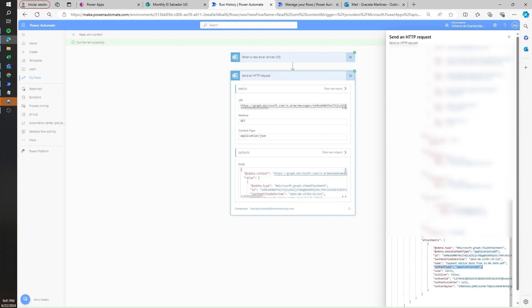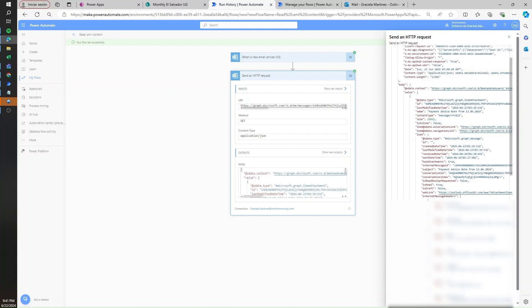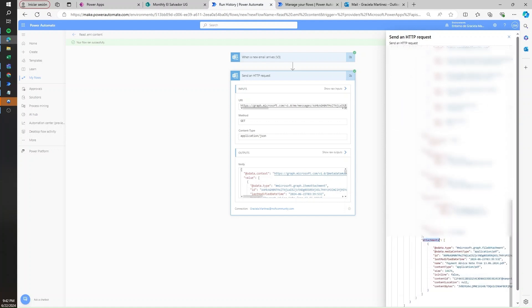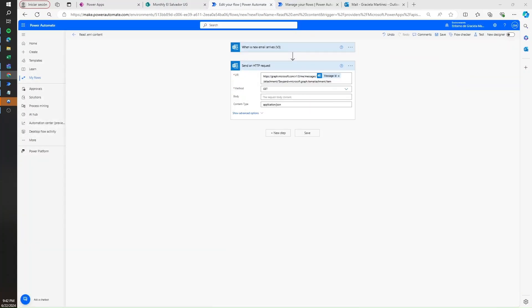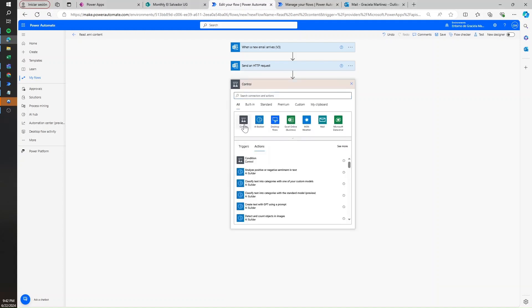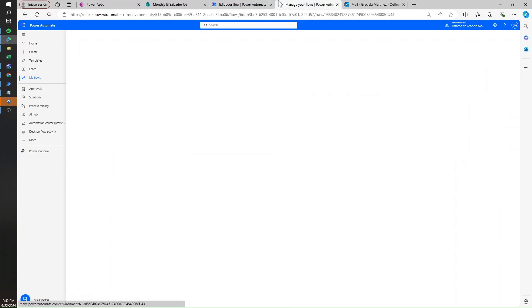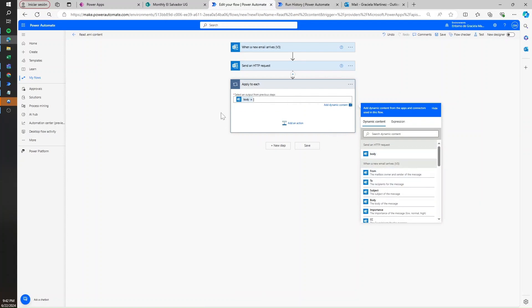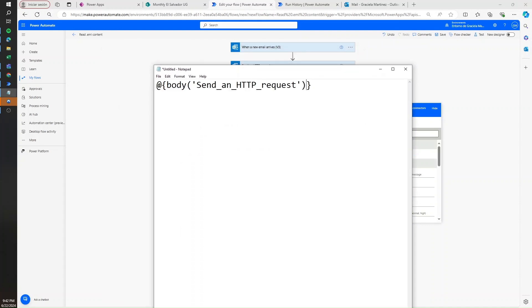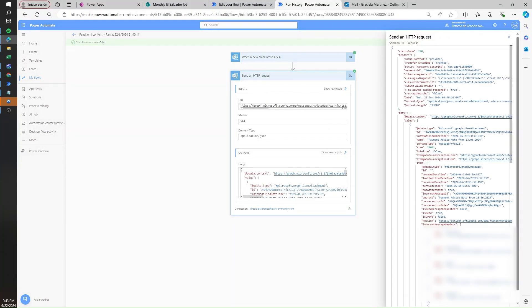So we have the content type, the name, and the actual content of the file. What we need to do is extract the value of the result, go to the item, grab the first item of the attachments, and then grab the content bytes. Let's go back to edit and add a new step. Let's select Control and use Apply to Each. What we need to do is extract the value attribute of the body, so I'll select body and copy this text, then in a text editor write question mark, square brackets, and in single quotes write the word 'value'.